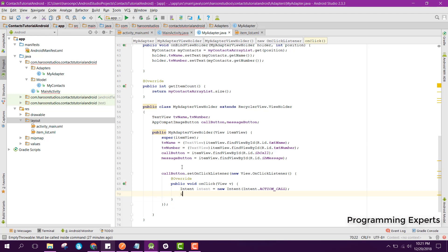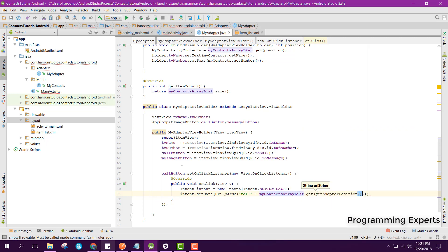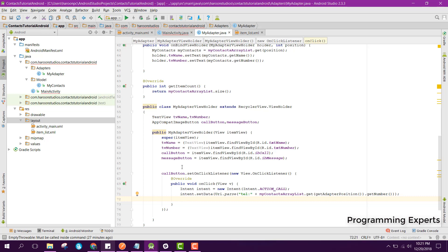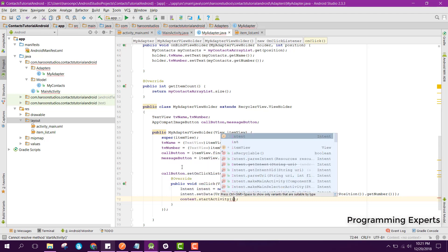Here we can say intent dot setData and inside that data we can say Uri dot parse and we can say tel followed by myContactsArrayList dot get getAdapterPosition dot getNumber. After that we can just start the activity, so we can say context dot startActivity and pass the intent.